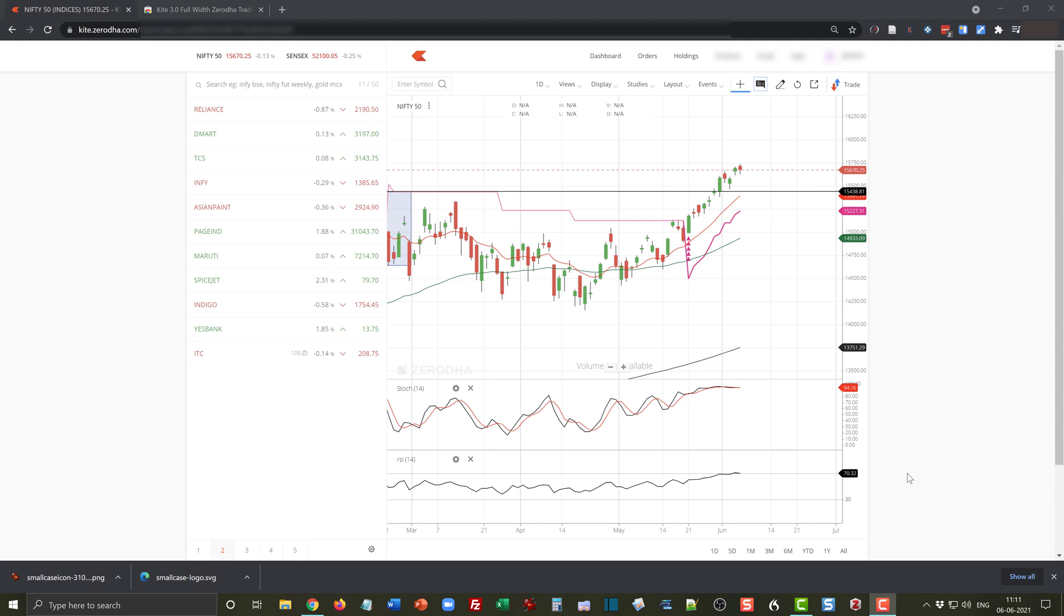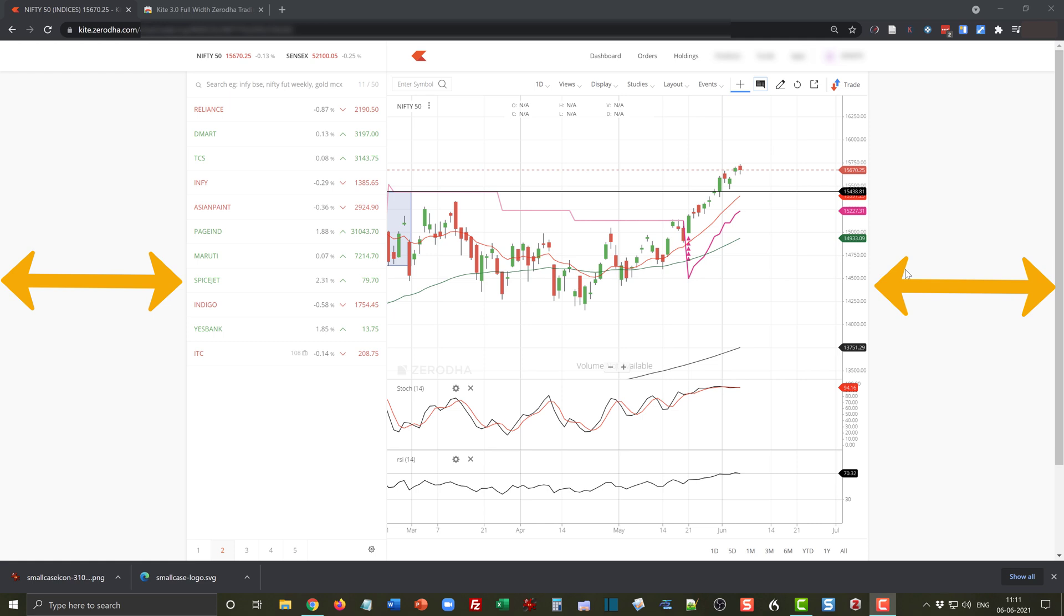Hello friends, this is how the Zerodha screen looks like once you log into it. What you can appreciate is that on both sides, the left as well as right, there is huge space remaining.